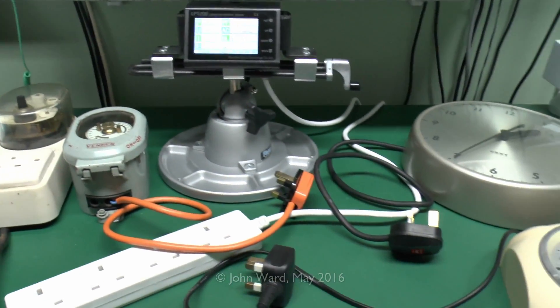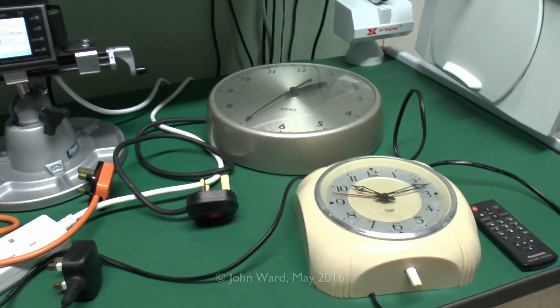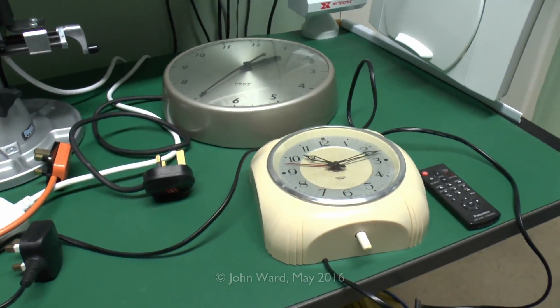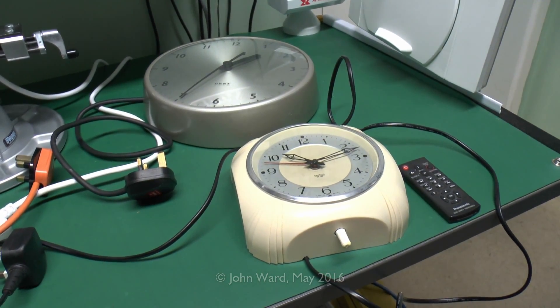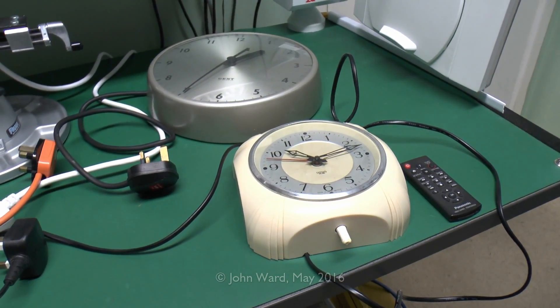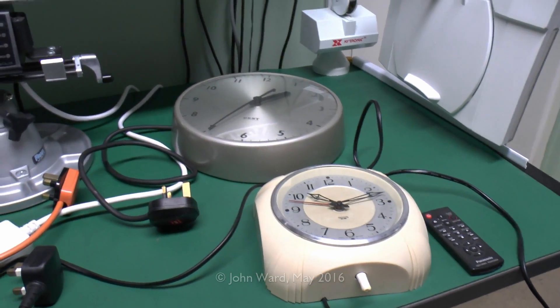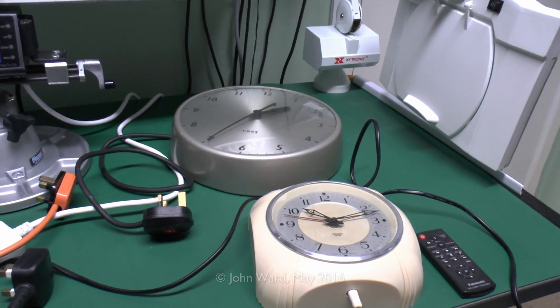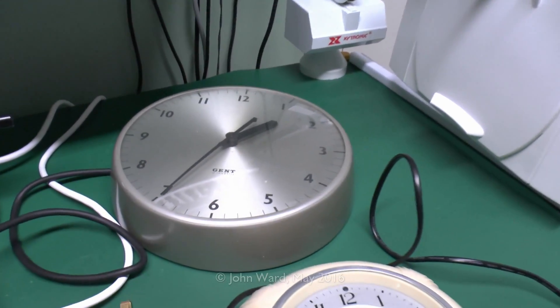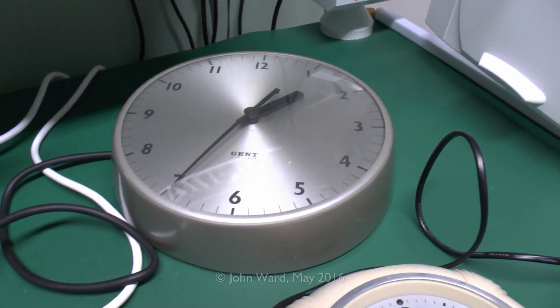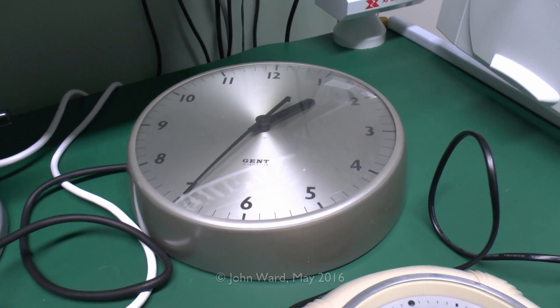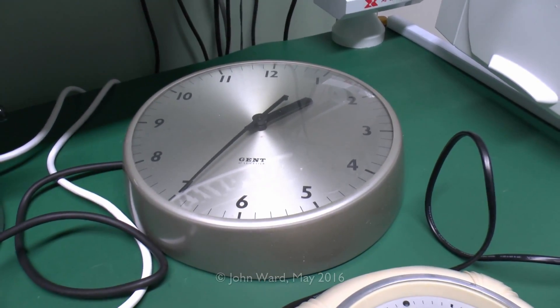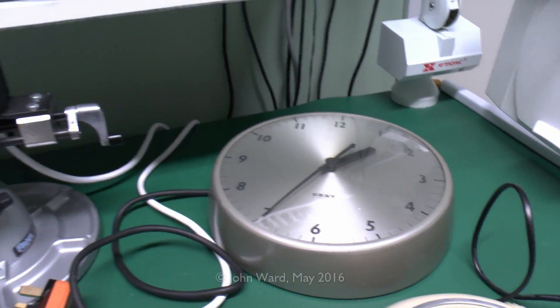And over this side we've got a couple of other clocks. The clock at the front there is that Smith Sextric one, and again that's been in a video before. The one at the back there is actually a Gent of Leicester variety, and again that's a mains powered version as well. So quite a selection of different things there.